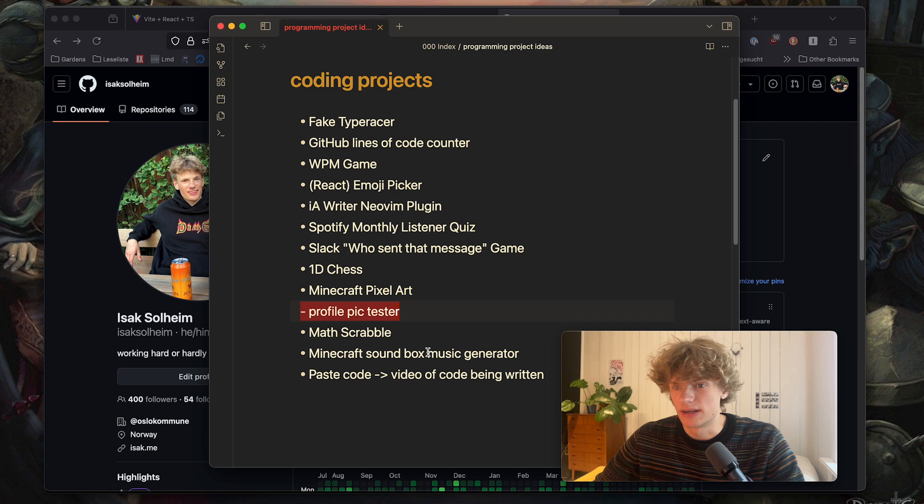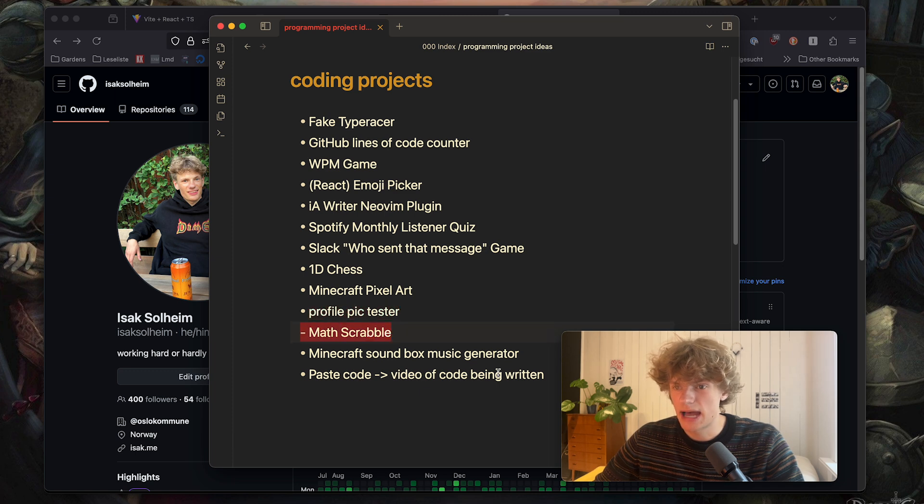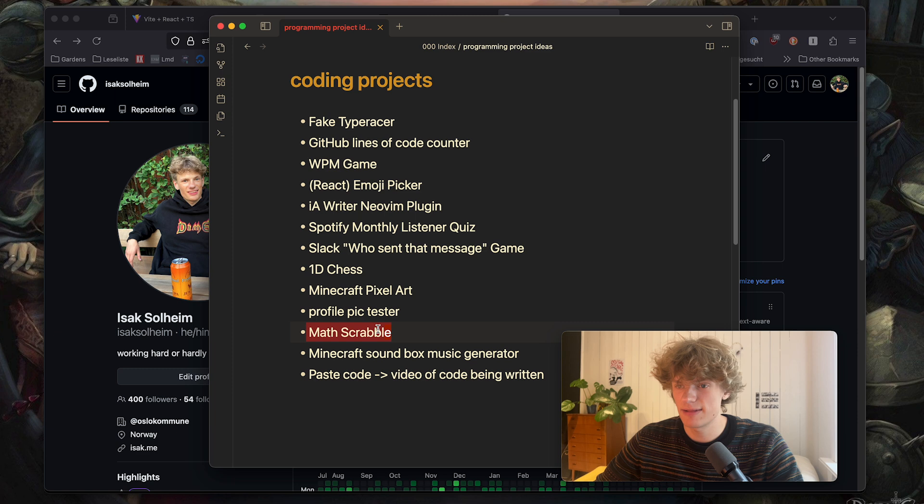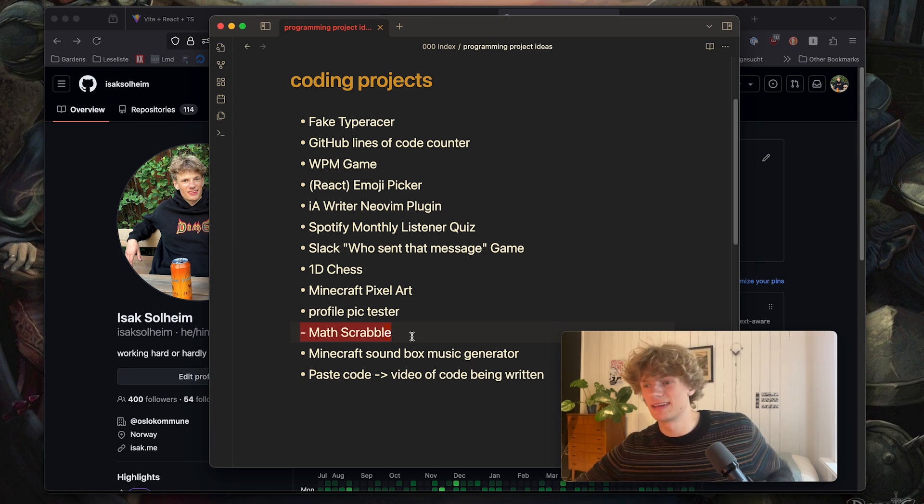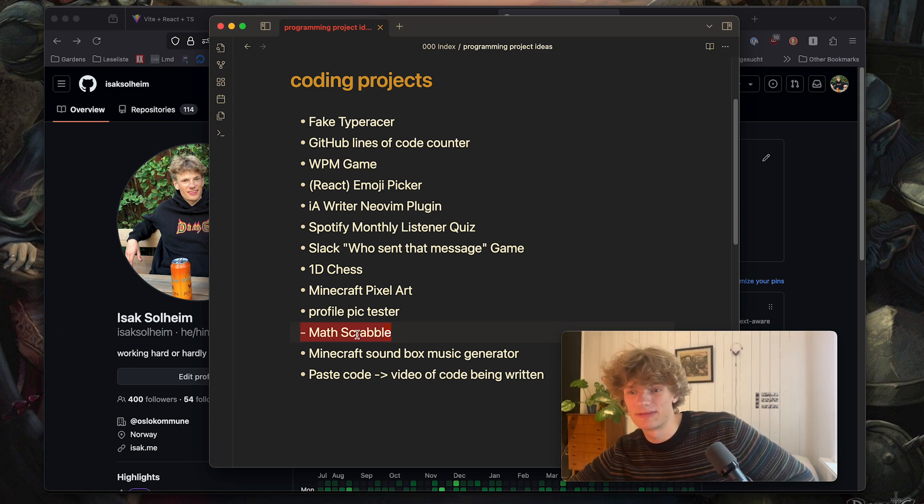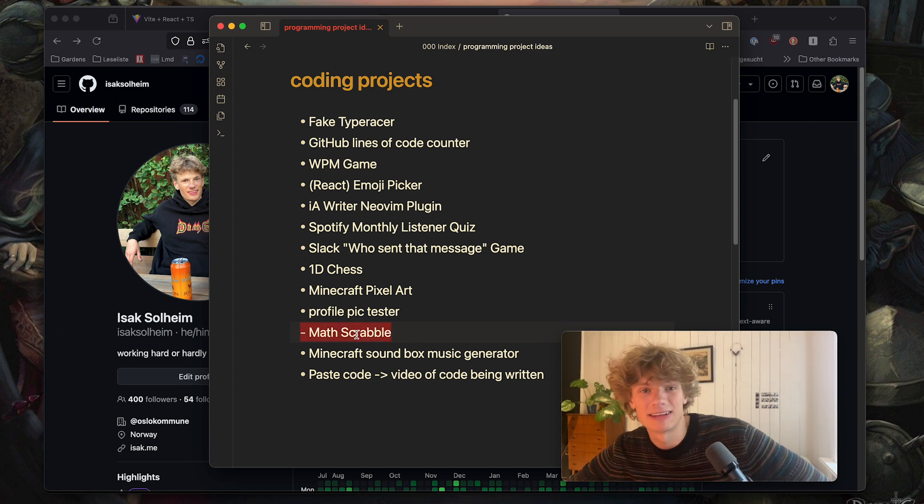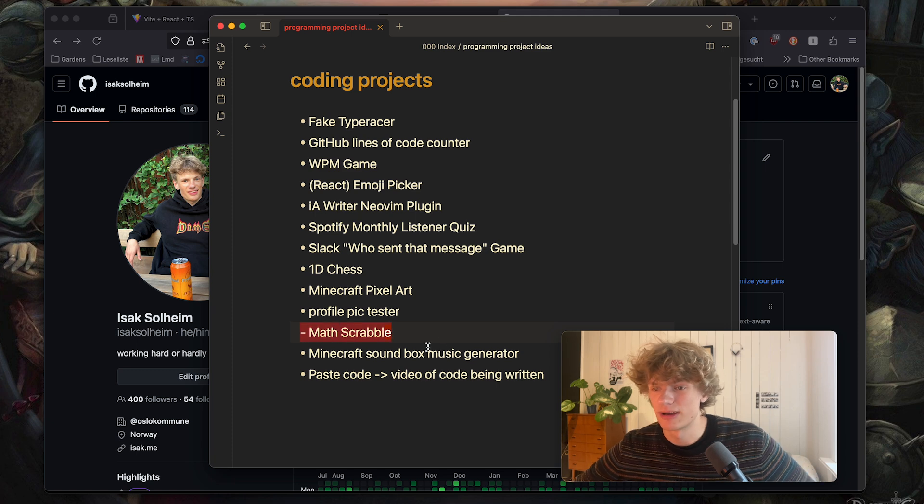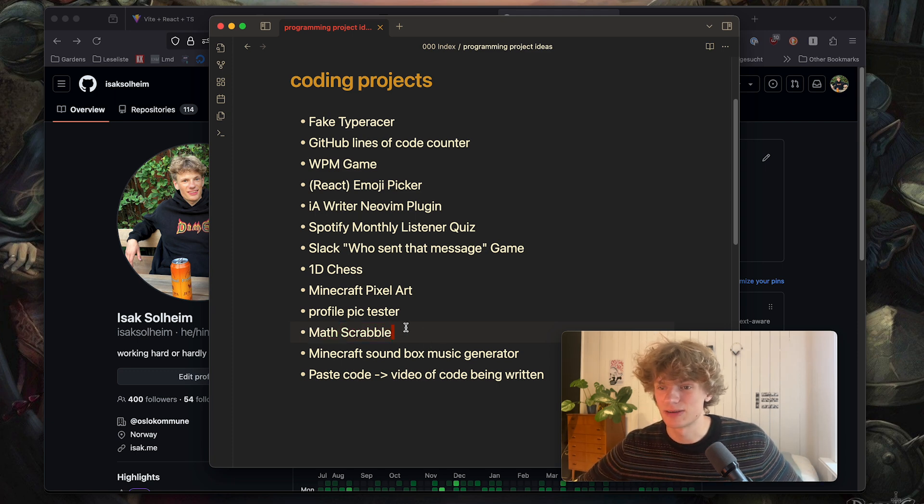I think it could be very nice. Next up math scrabble. I think that explains itself. Maybe not the best idea but probably challenging and you learn a lot by creating it so that could be cool.